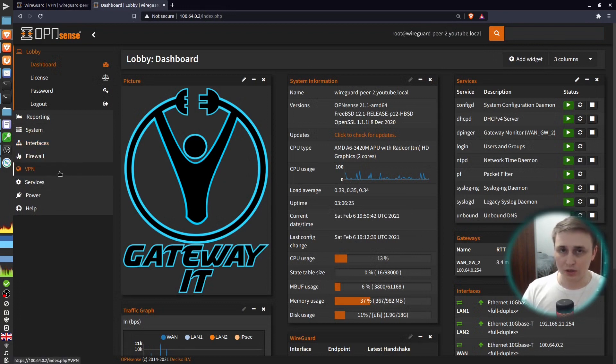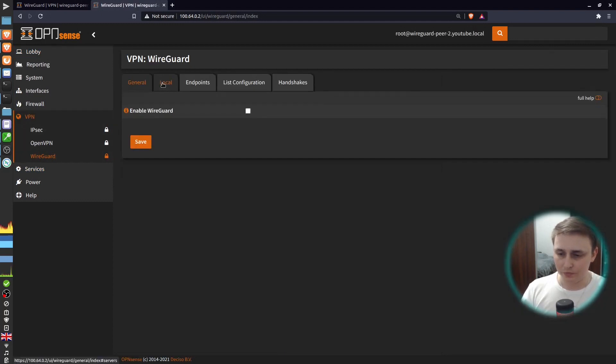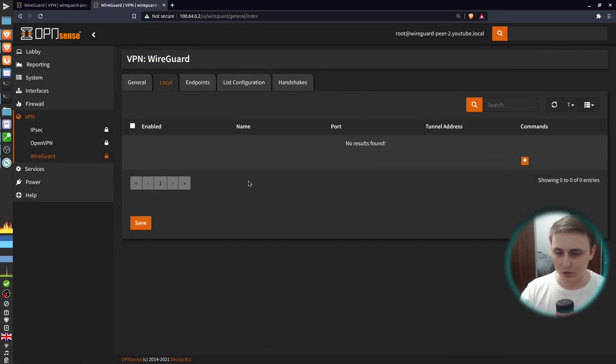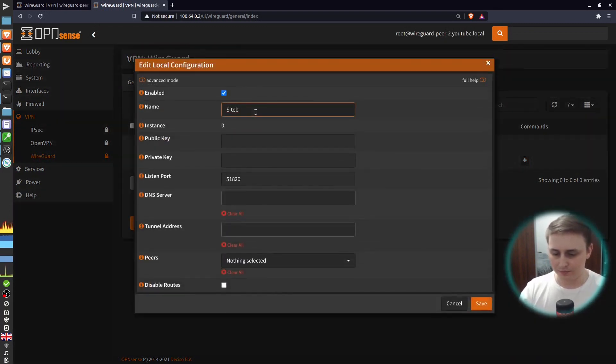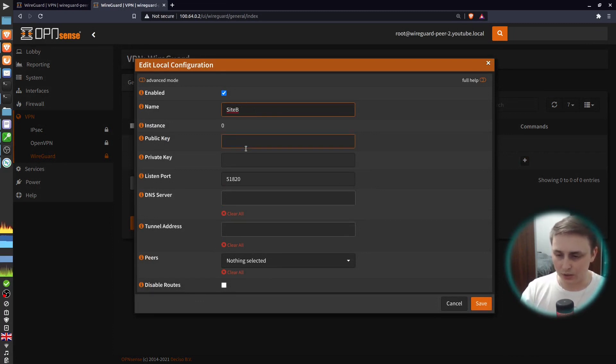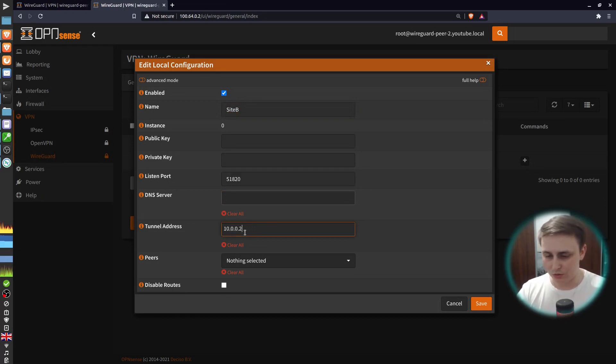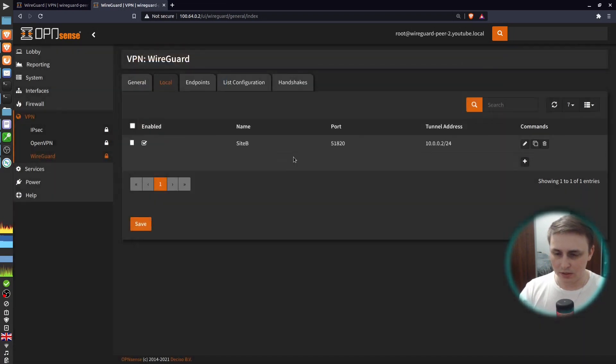Install WireGuard here first, then go to VPN, WireGuard and repeat the same procedure here. Open the local tab, add a new configuration. I'll say Site B. You cannot have any spaces or special symbols here. That's why I'm not using them. The tunnel address would be 10.0.0.2/24. Hit save.